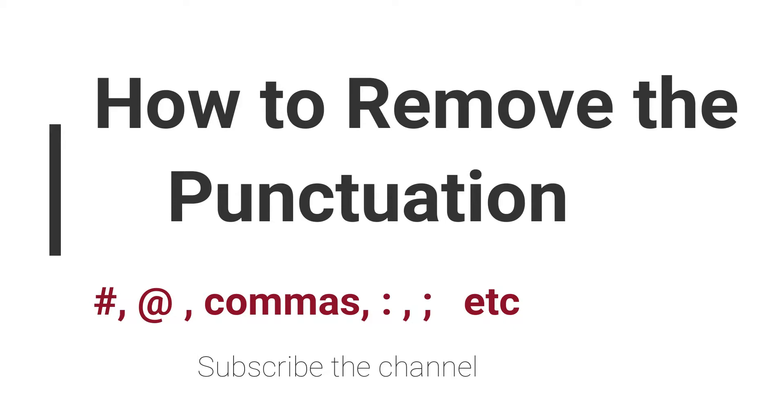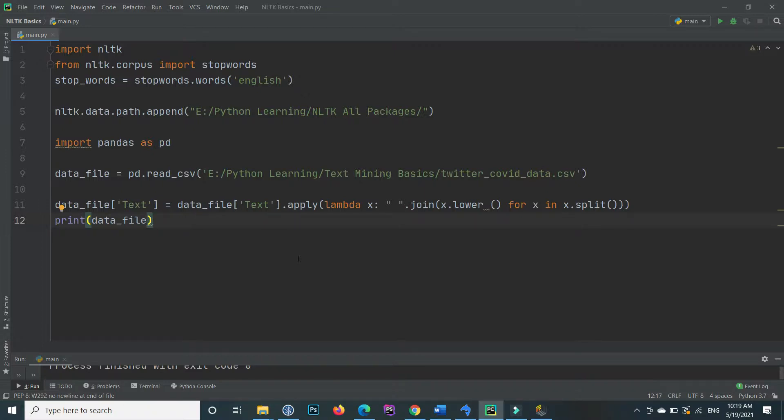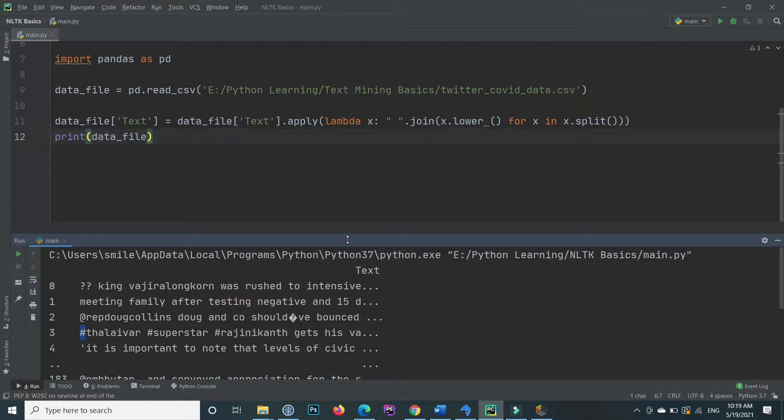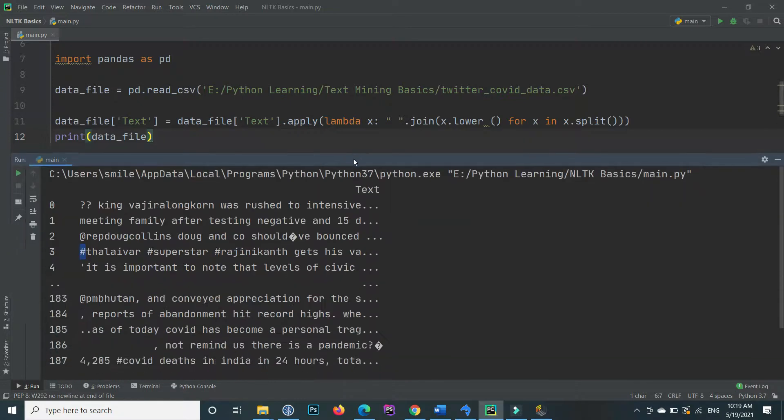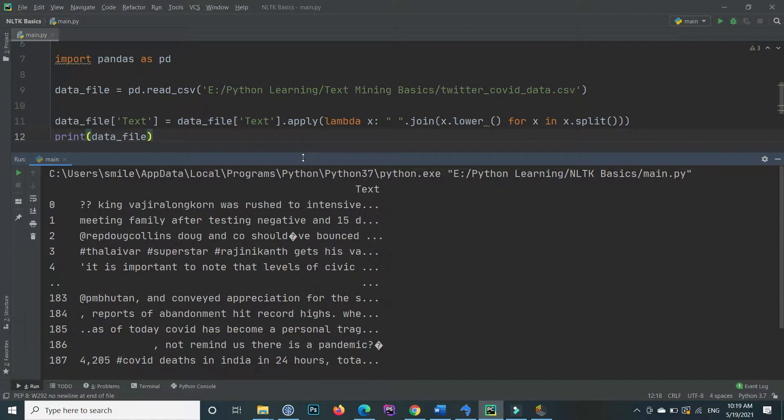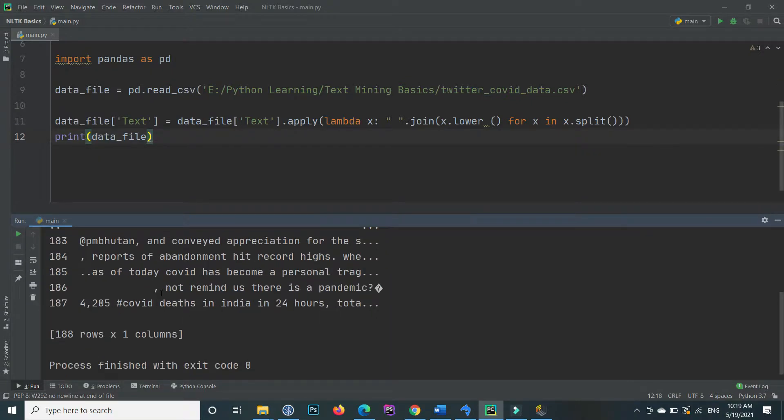The punctuations are the full stop, question mark, commas, colon, semicolon, quotations, and many more. So it helps us to reduce the size of the data. For removing the punctuation, for our data there is for example the at-rate sign, this is the hashtag, and between there is also the commas. So now you will see that after applying the punctuation removal code it will remove the commas, the hashtag, the at-rate sign from text data.